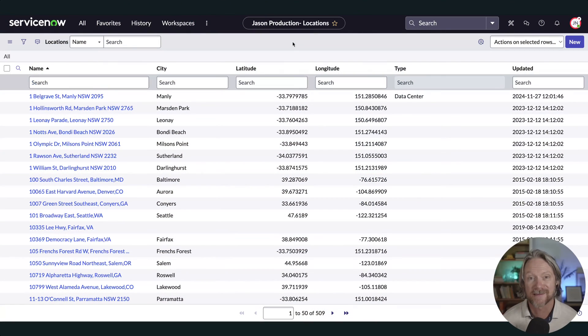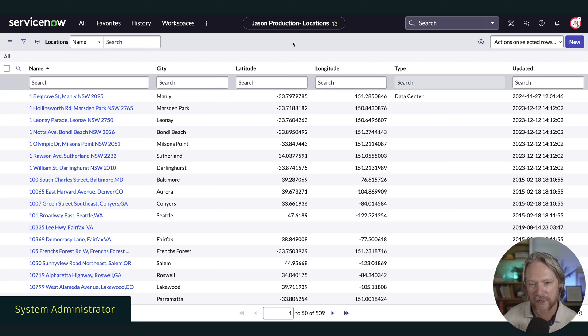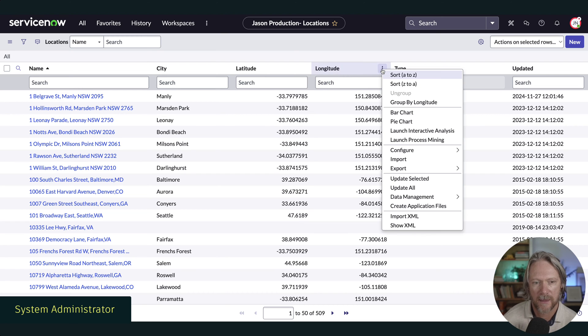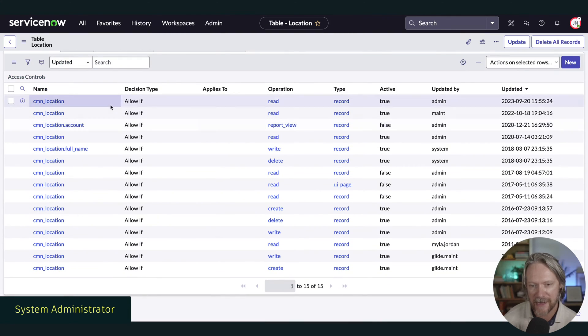So a user must pass the deny unless access controls first, after which the system will grant access to resources just as before by looking at those allow if access controls. Let's take a look at this example in the locations table. I've got the first record here that has been marked as a data center. Let's say this is sensitive data — the company is branching out into a new product offering and we want to restrict access to this record.